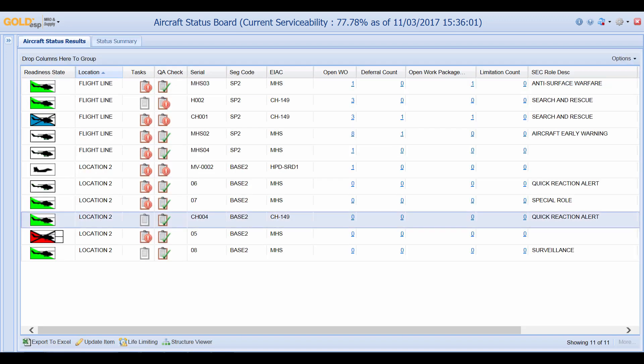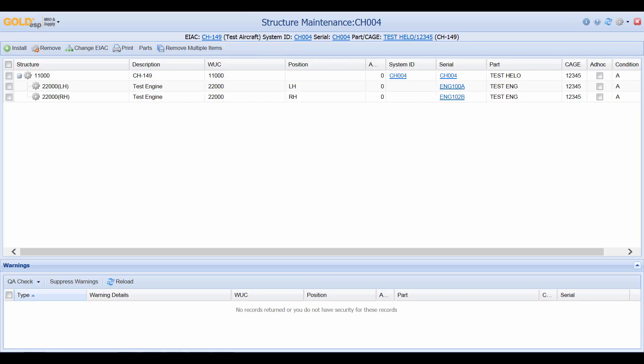If we go back to our aircraft status board we can make our way down to the bottom of the screen and click on structure viewer. From here this brings up the physical structure of the aircraft and we can see all the parts that are installed on this aircraft and how this physical structure is built.